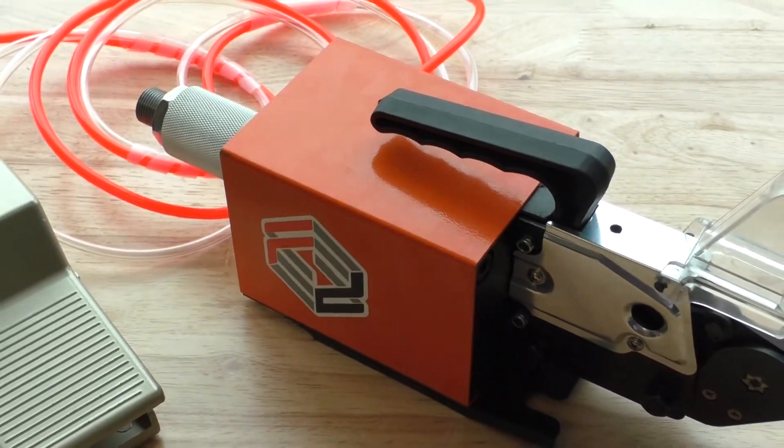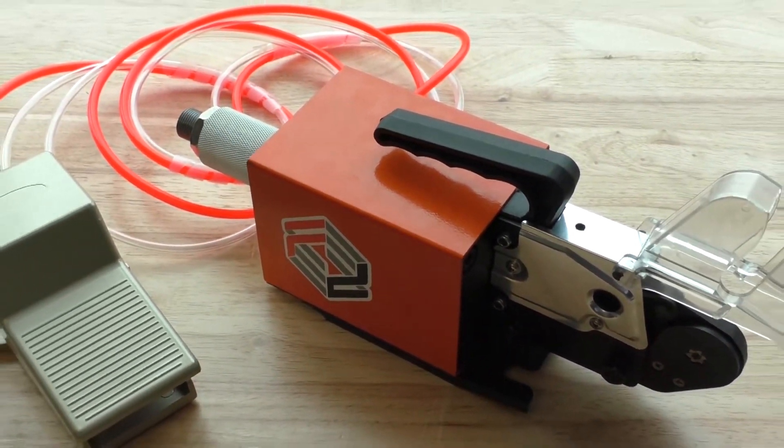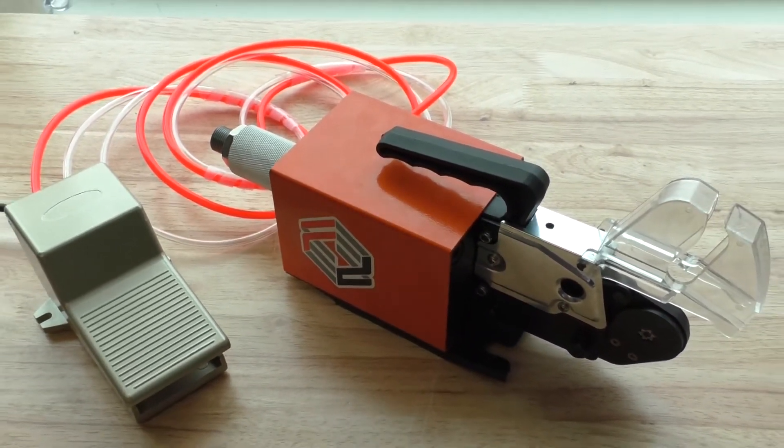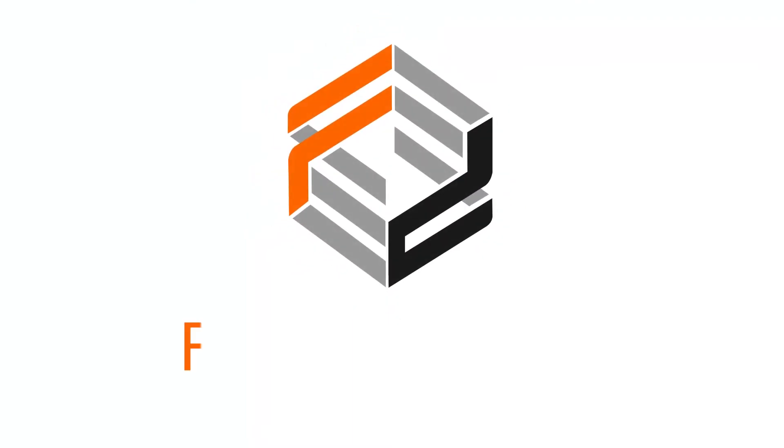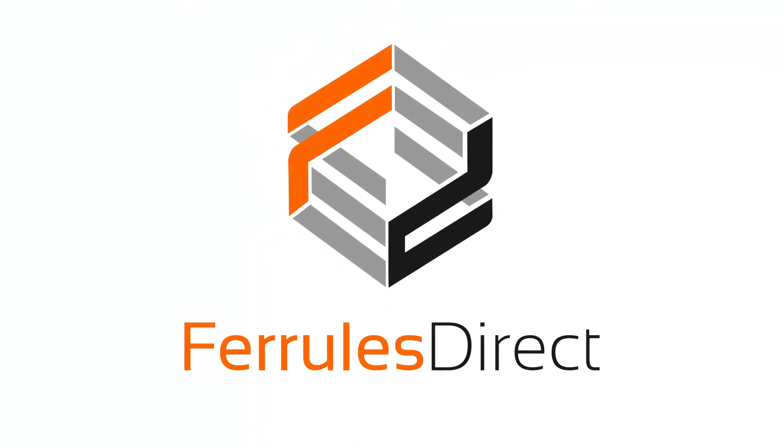If you're interested, please visit our website, ferrullsdirect.com. This is in stock and ready to ship from the USA. Thanks for watching.